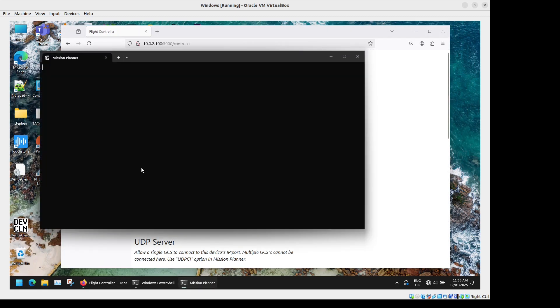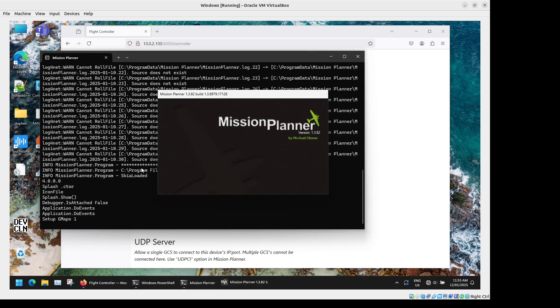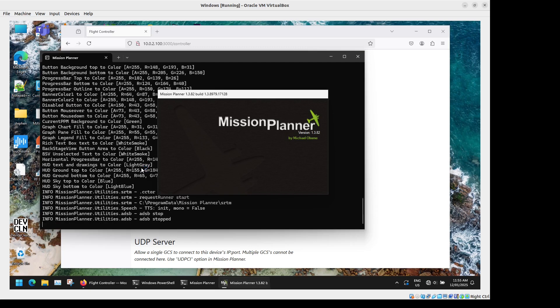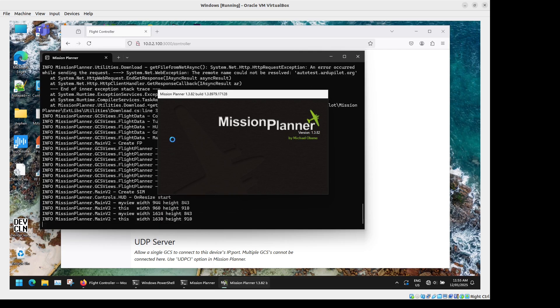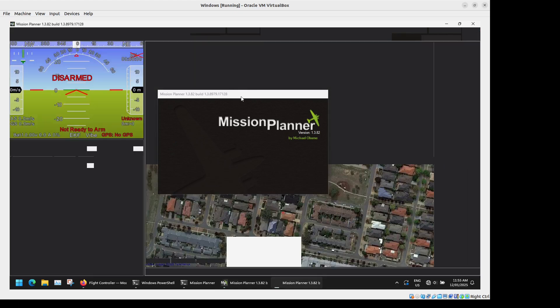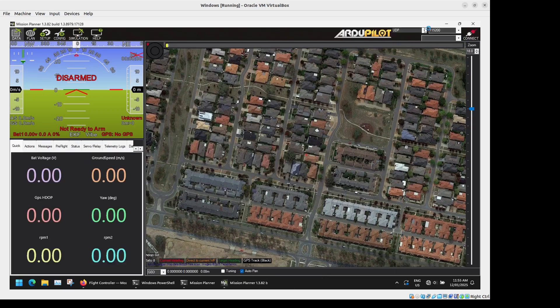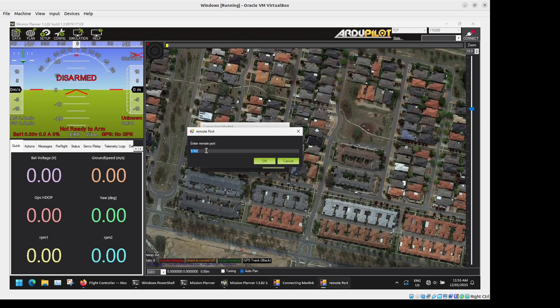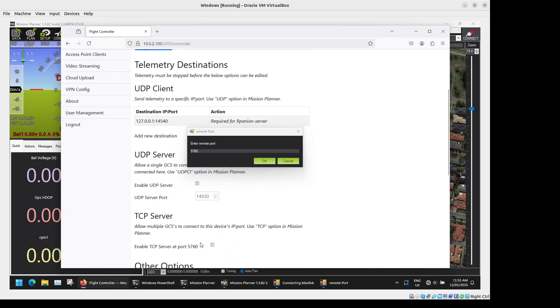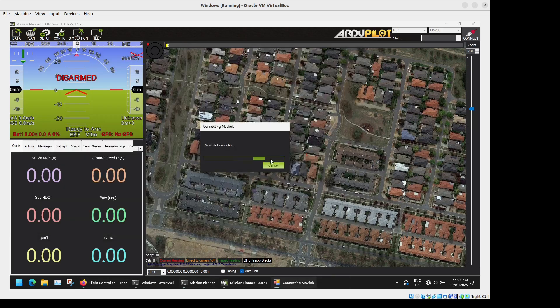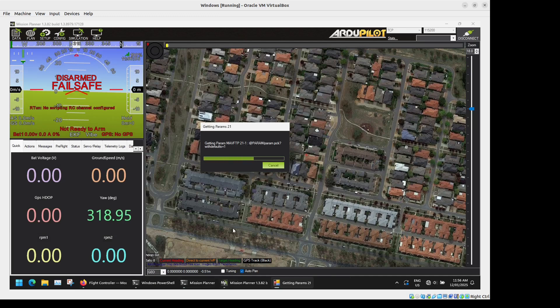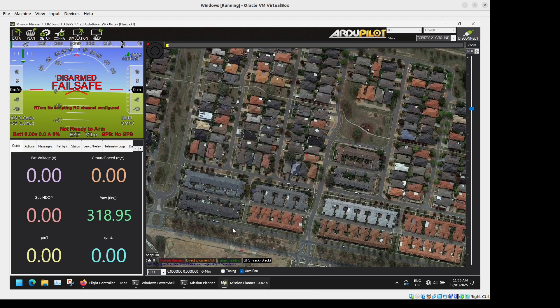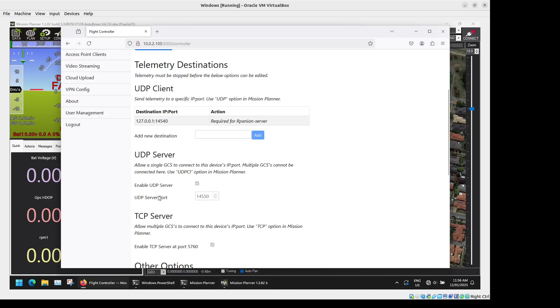Just wait for Mission Planner to start up and then we will be able to connect to this telemetry stream. All right so we will try the TCP server first. That's 10.0.2.100 IP address of the Raspberry Pi and then remote port 5760 which is specified just here in Arpanion Server, that's always hard set. So we'll just press OK and that will now connect. And there we go that's all connected now.